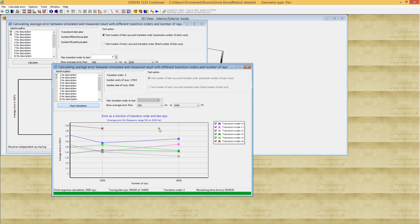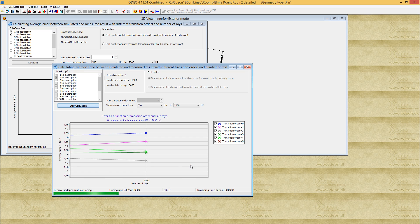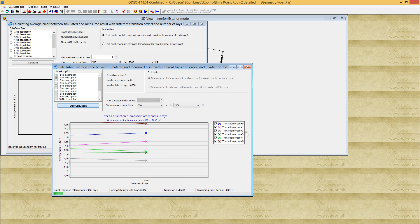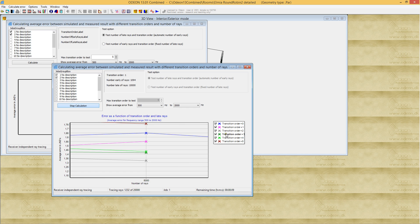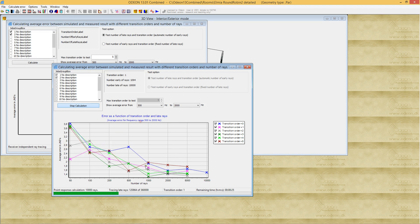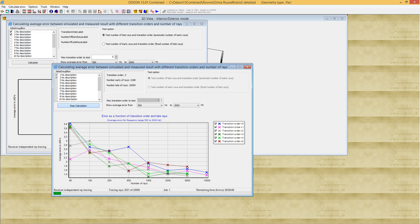Let's zoom in. We can see the error is dropping. We're now down to 1.35 with a transition order of 2. It turns out that, more or less no matter the room, a transition order of 2 seems to be a good choice. Whether it's amphitheaters, a concert hall like this case, or whatever, transition order 2 is a fairly safe choice.